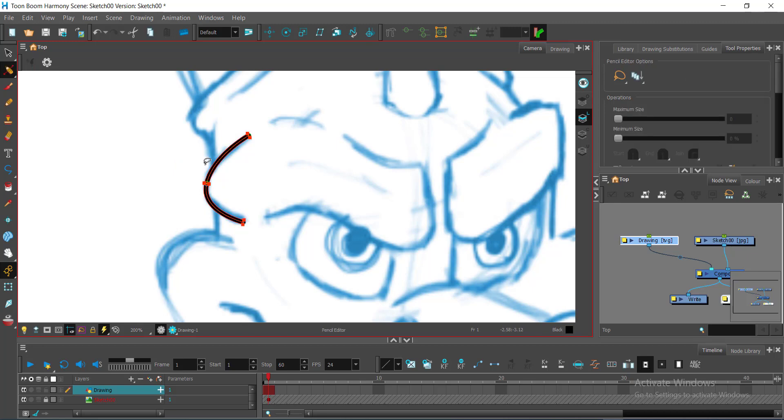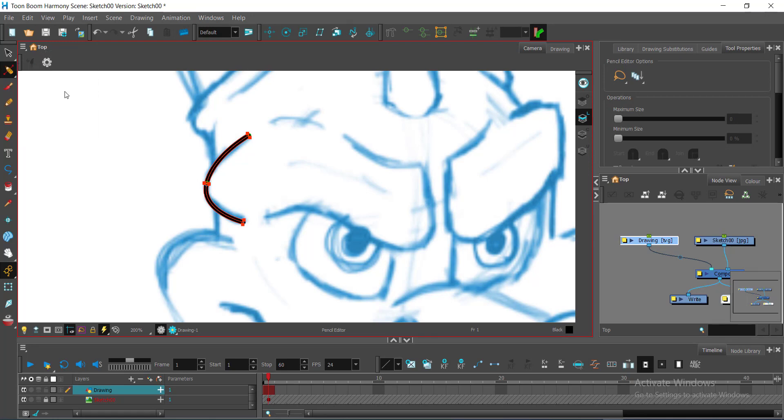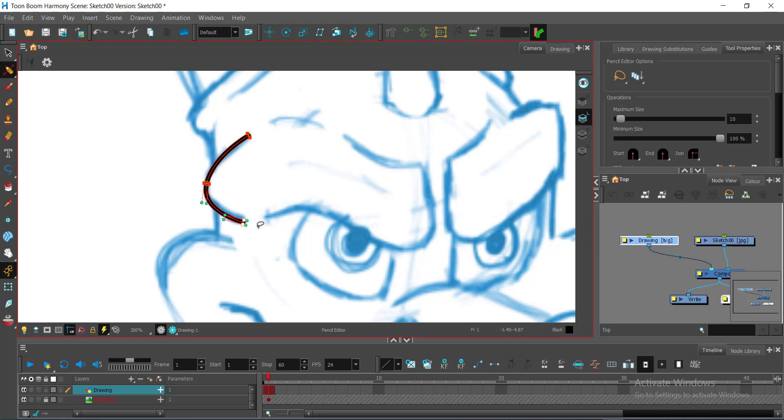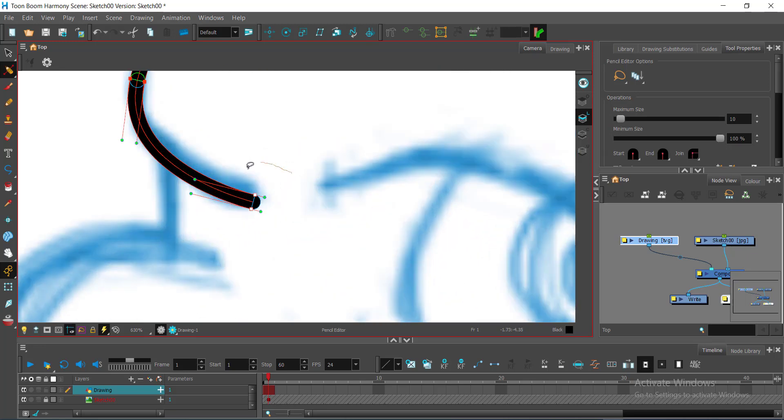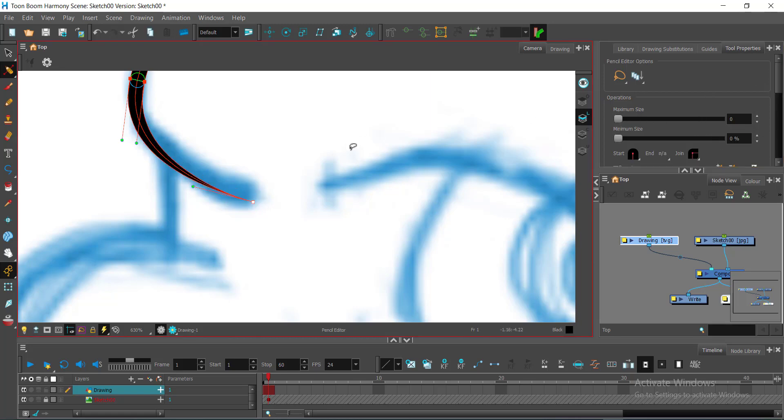Now I will switch to the pencil editor. The pencil editor will now allow me to adjust the thickness of these lines. Let's say I would like these points to be really pointed. So I can drag here into a smaller number. Right?